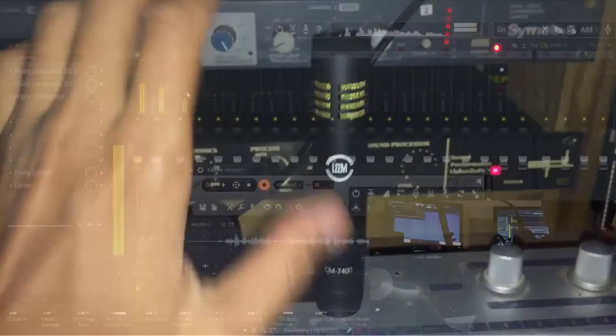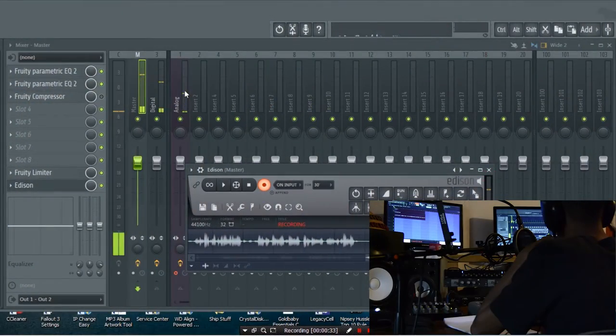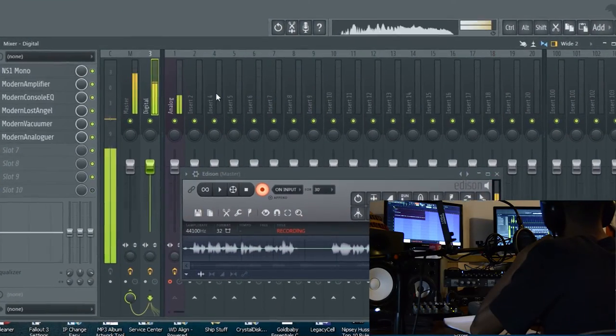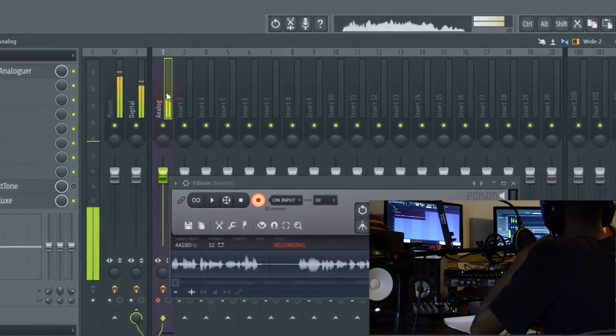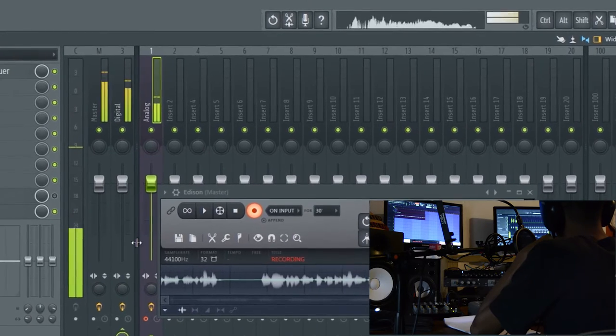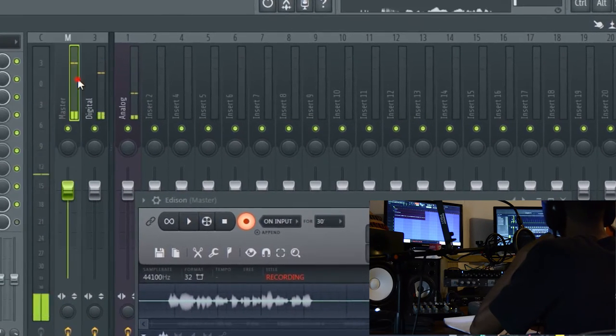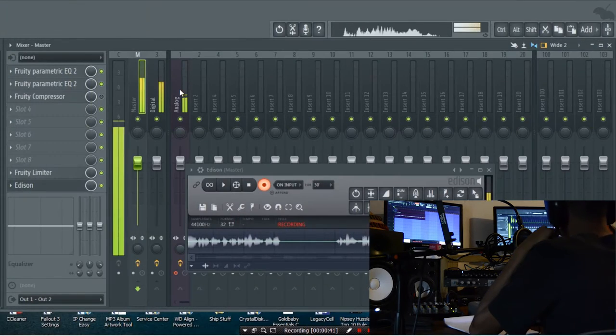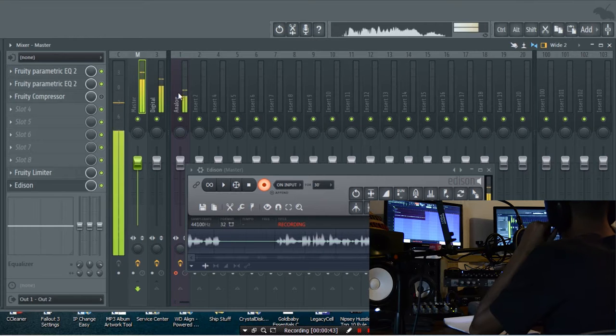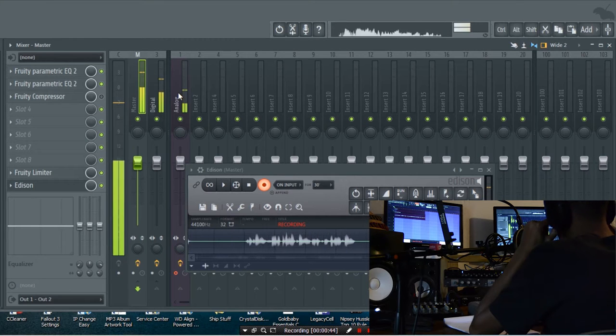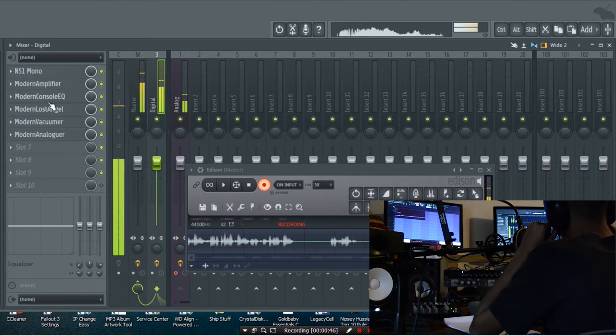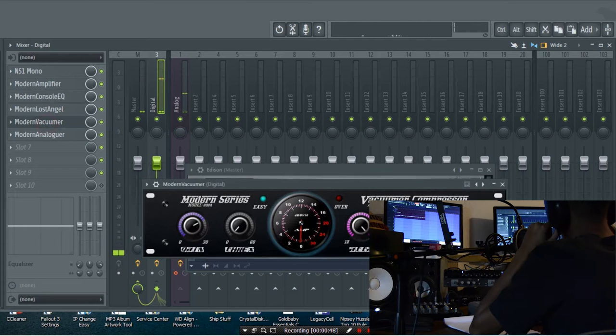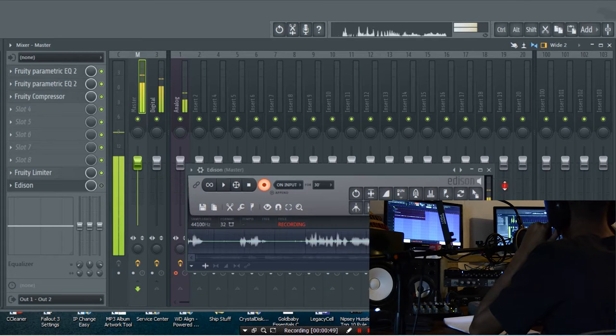You can see right here on the screen I got two channels. I got the analog channel routed to the digital channel routed to the master, and I'm going to give you a template. I'm using all three plugins from the modern series and we'll run through every one of them and show you how to get a thicker sound.